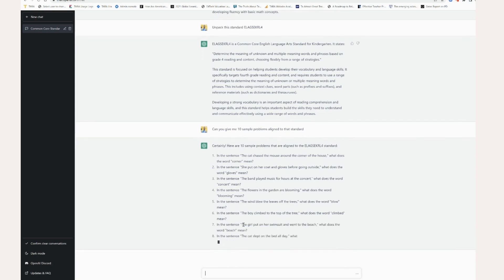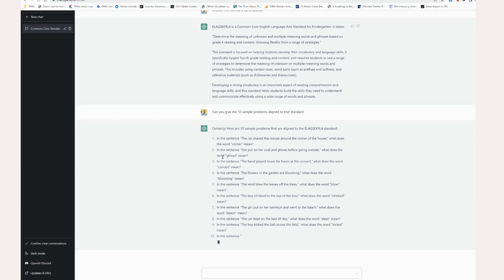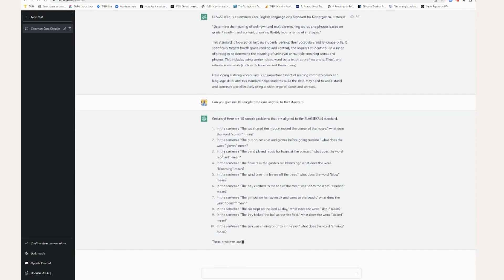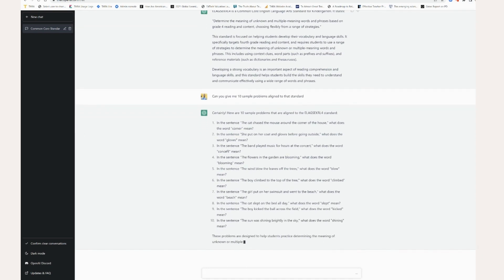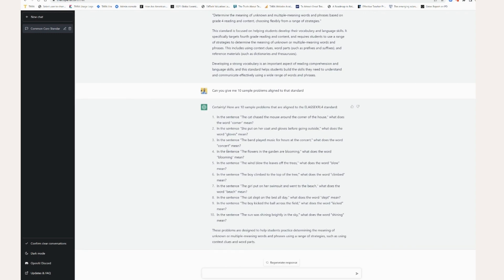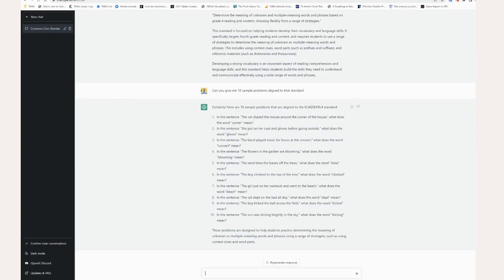ChatGPT, of course, is not perfect. But as you can see here, it gives us a lot of quick and easy examples that align well to this standard. And you can use it for so many different examples of this. So again, great way to use it, come into Tara, pull out any standard, we have all of them, you can do SAT and ACT, and paste into the ChatGPT. And there you've got your unpacked standard, ready and waiting, and saving you a ton of time.